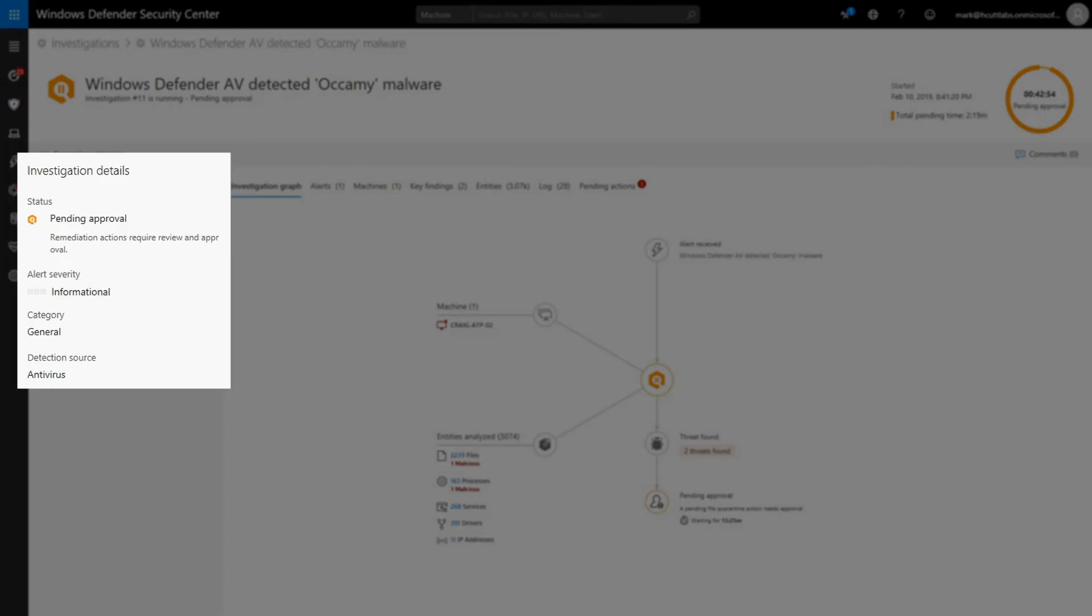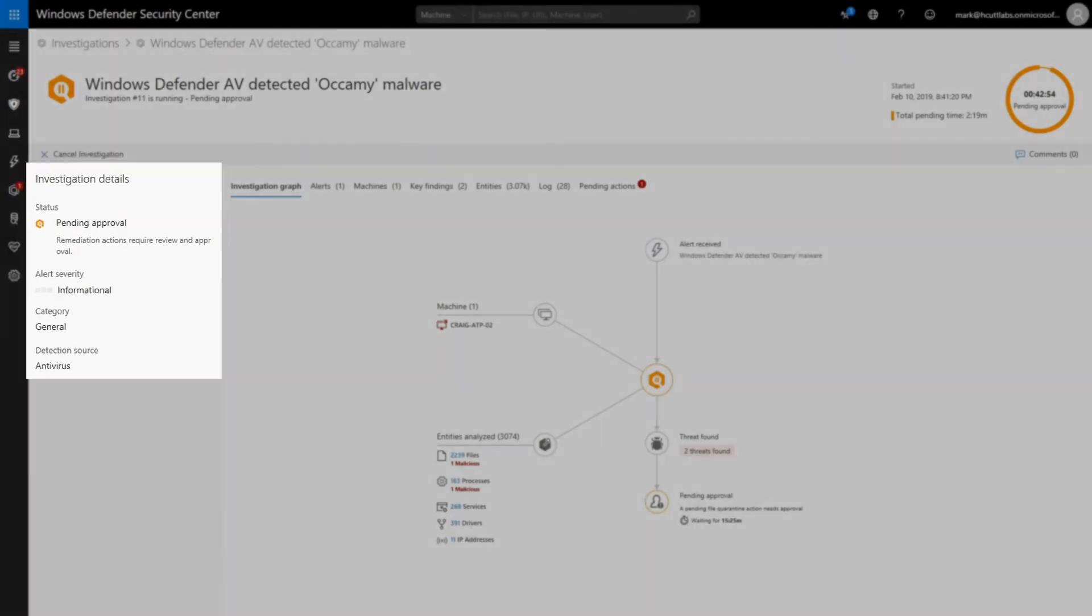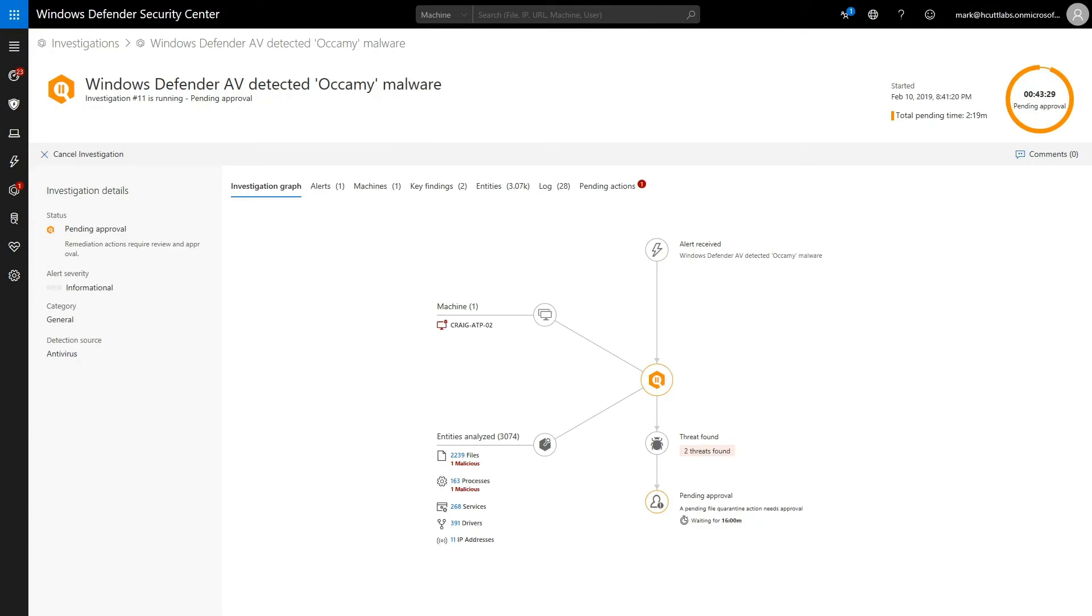The left sidebar provides basic information like its status, severity, and detection source. However, most of the meat is in the investigation graph.